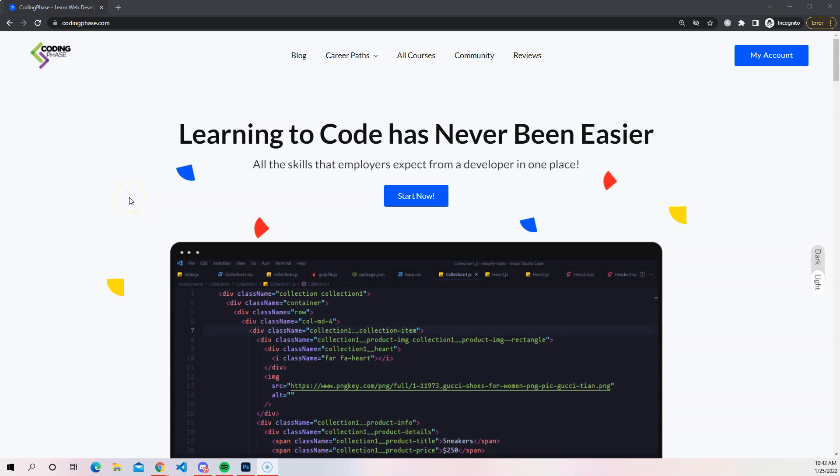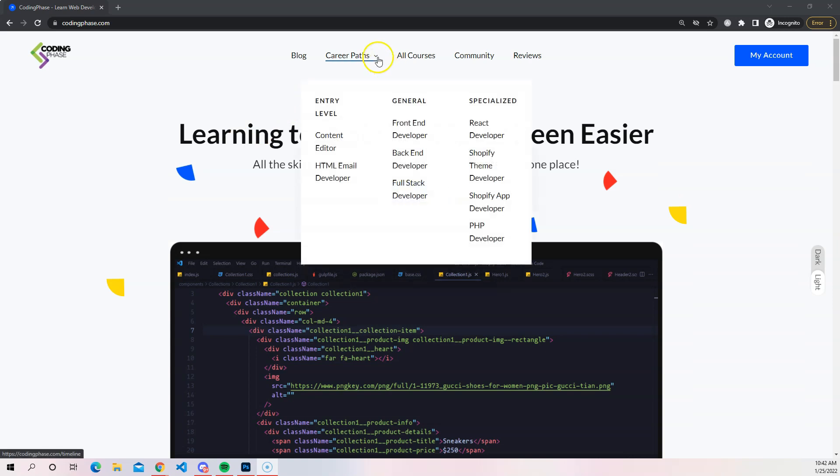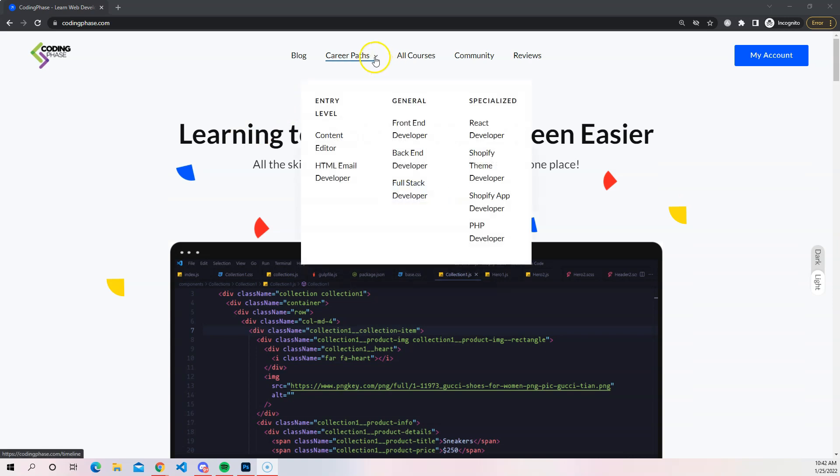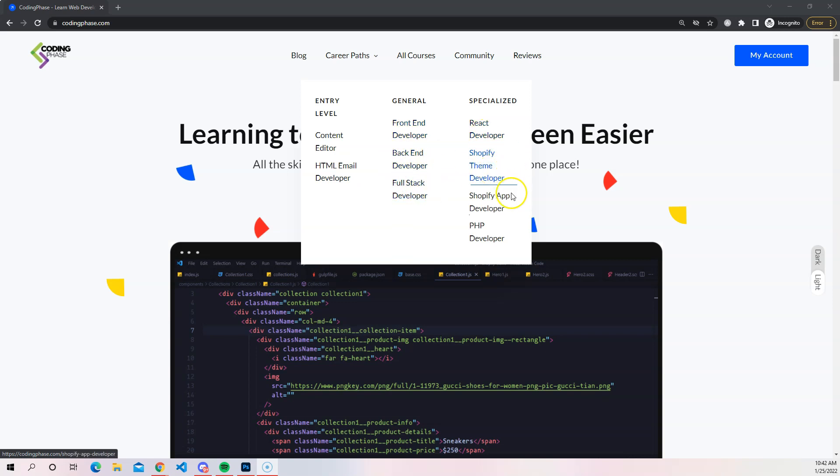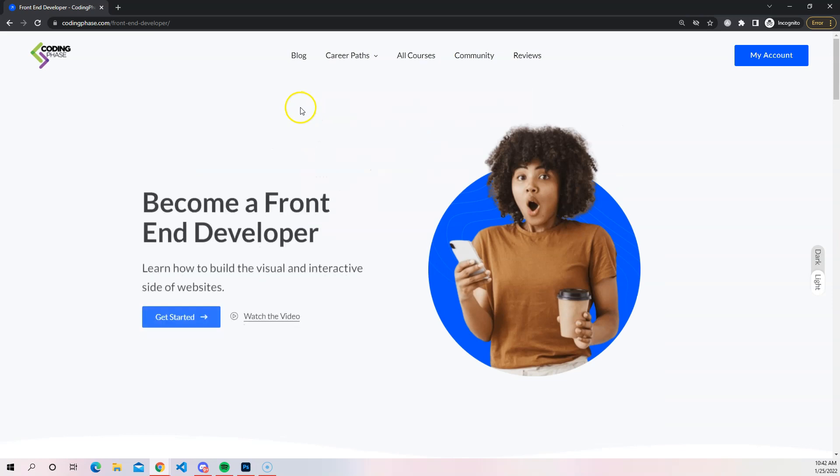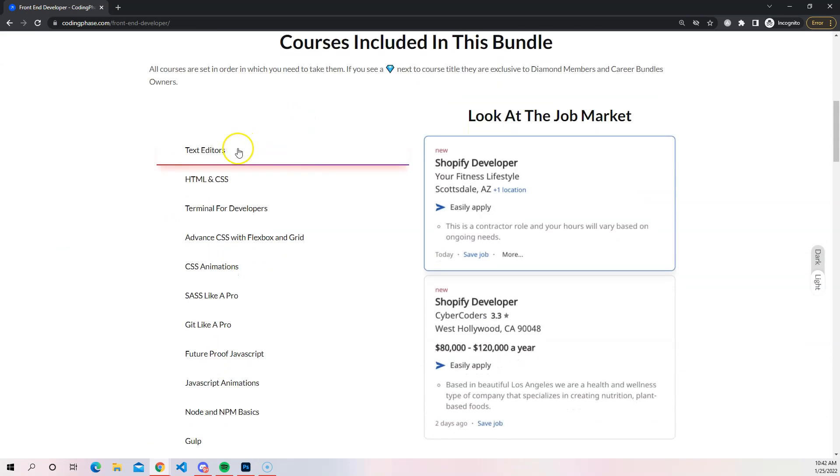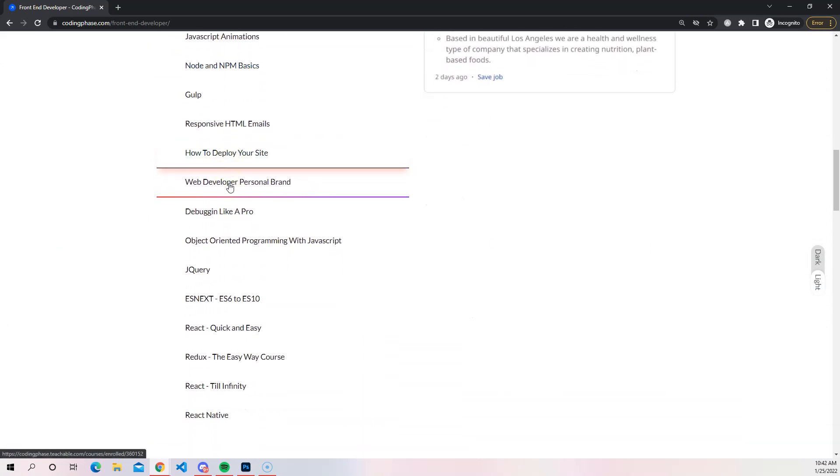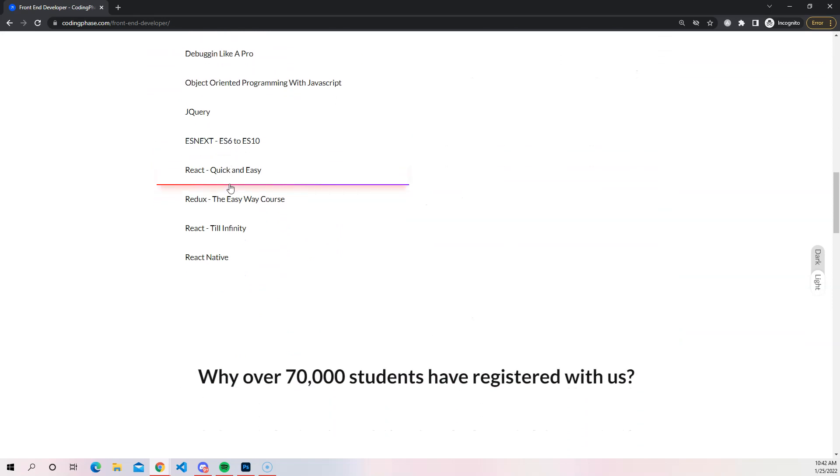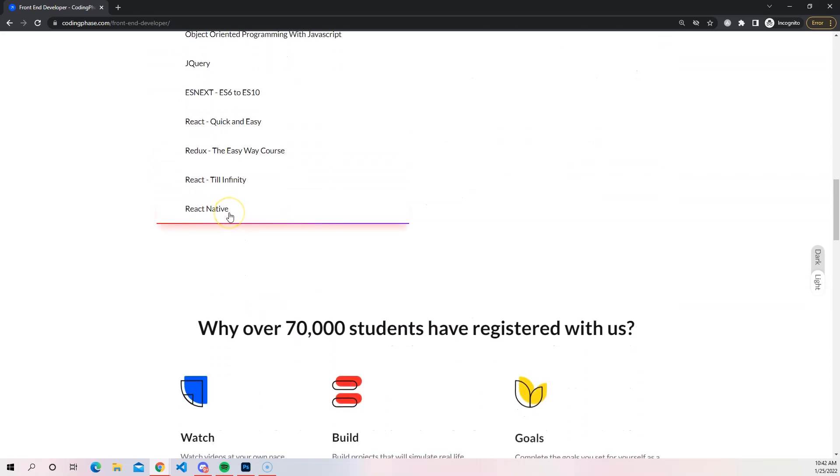Now I also want to say, if you're still learning React or you want to learn React, you should definitely check out my website codingphase.com where we teach you everything you need to become a developer. We have different career paths - content editor, HTML email developer, frontend, backend, full stack, React developer, Shopify theme developer, Shopify app developer, PHP developer. But let's just say you want to focus on the frontend - you pretty much have access to all of these courses right here.